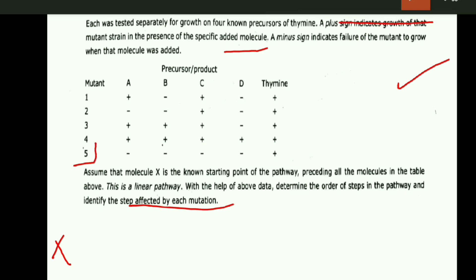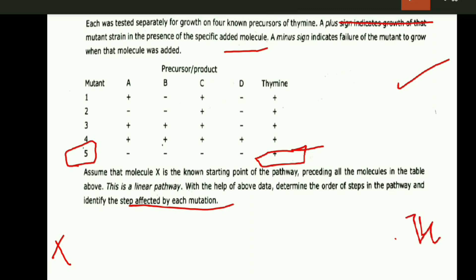First, when mutant 5 is placed in media containing A, B, C, or D, there is no growth. This means compounds A, B, C, and D are found before mutant 5 in the pathway. There is growth in thiamine, so thiamine is placed after mutant 5. This is thiamine, and this is mutant 5.